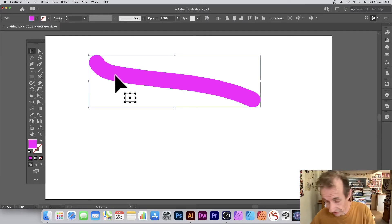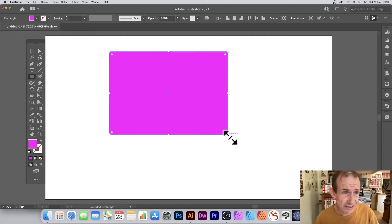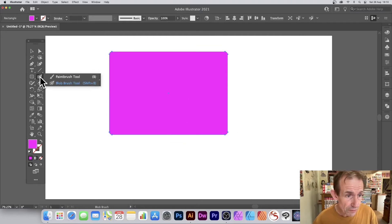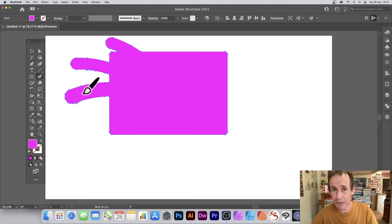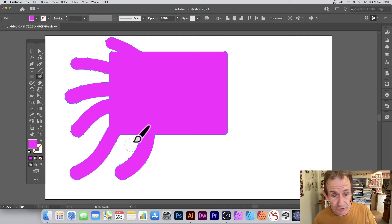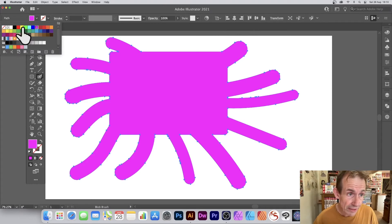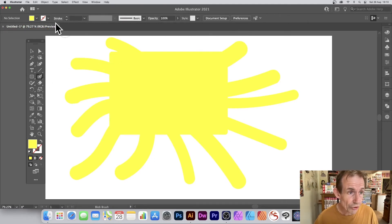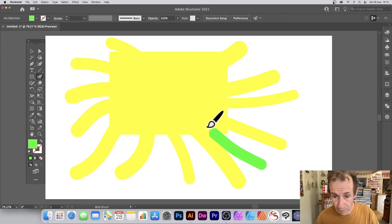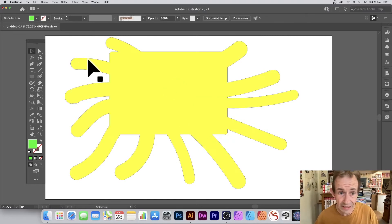The same color rule applies with shapes too. You can draw a shape — like a rounded rectangle — select the Blob Brush, and apply it over the shape; it will merge, joining blob brushes with shapes. It's a really useful shape creator. But if you change the color — say yellow shape, then apply with green — they will not join. They remain separate unless the colors match exactly.